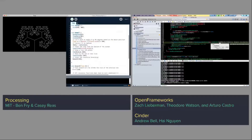I would broadly group these into written coding frameworks. We have Processing, which is a Java-based framework. We have openFrameworks, which is a C++ framework. Personally, I use openFrameworks for professional work because it's more performant, and Processing for my artistic work because it's more flexible and lets you experiment more.